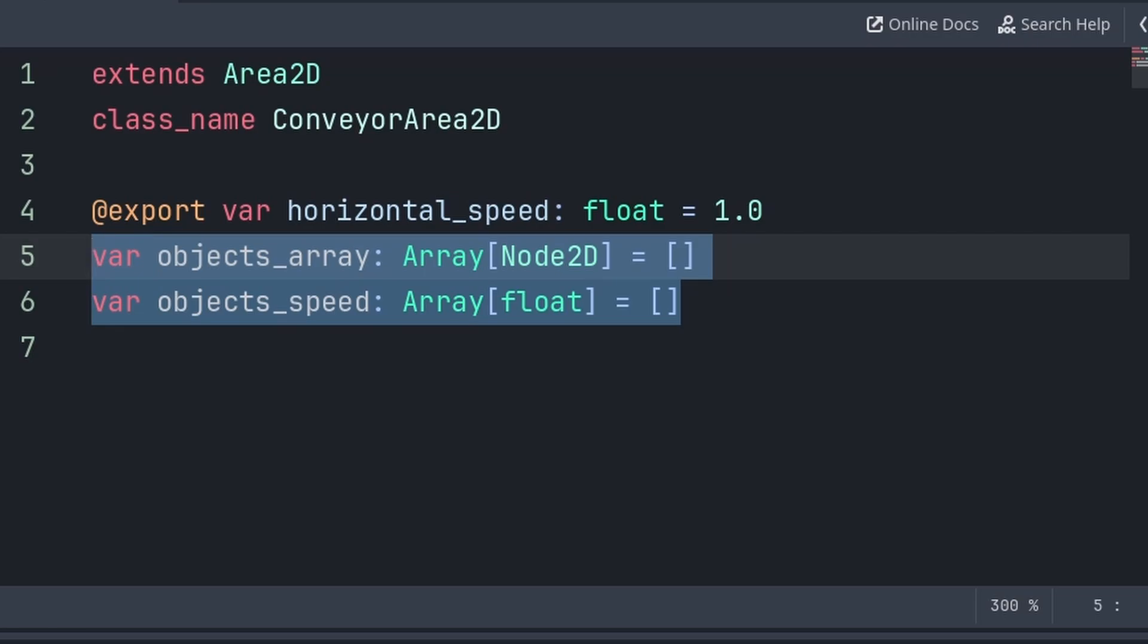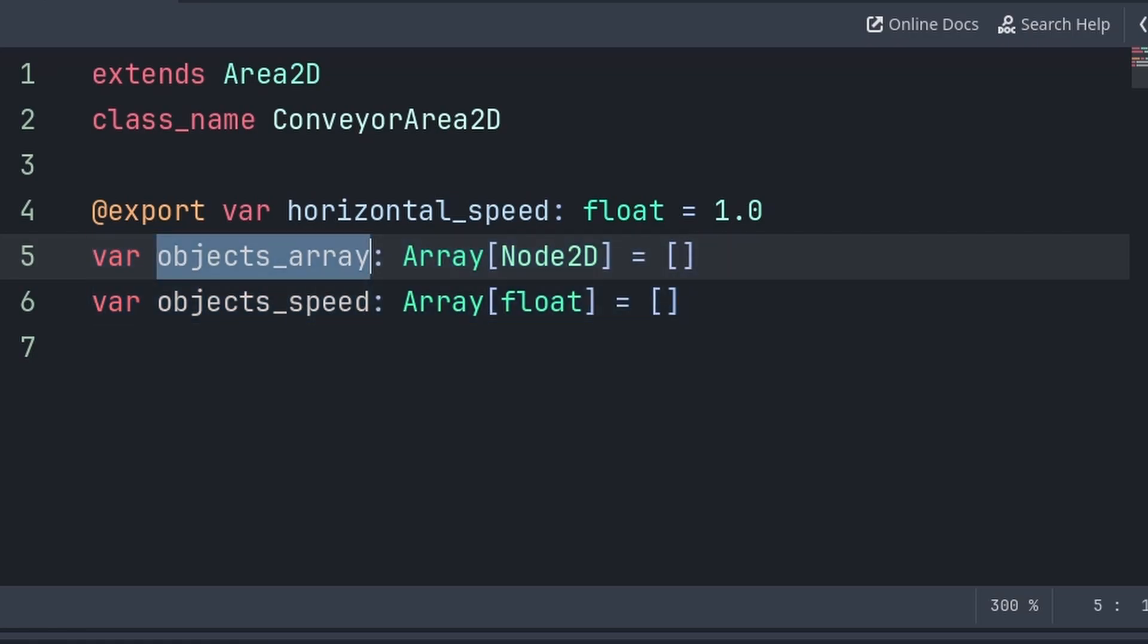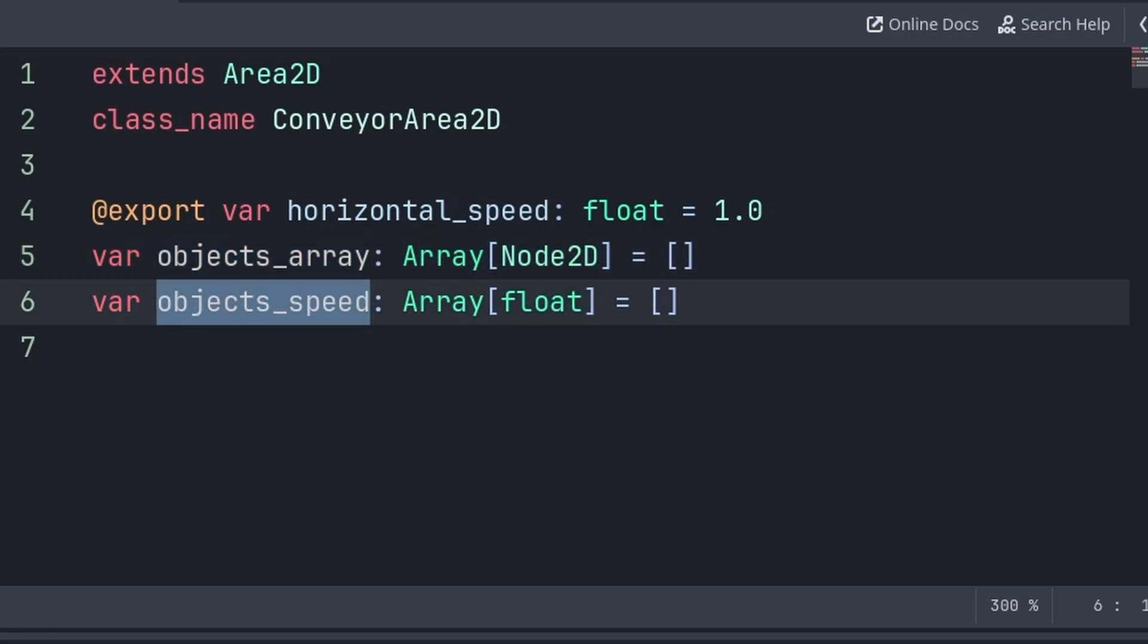We will then define two more variables. objects_array will store all the nodes or objects that are on this conveyor belt, and objects_speed will store whether we are providing speed to that node or not, as we must track this to ensure that we only apply speed when the node or object is on the conveyor belt and not in the air.